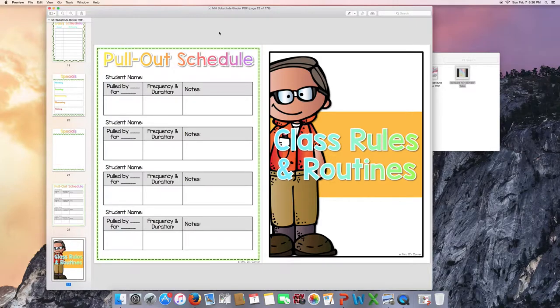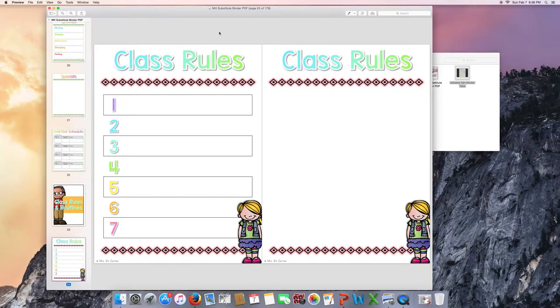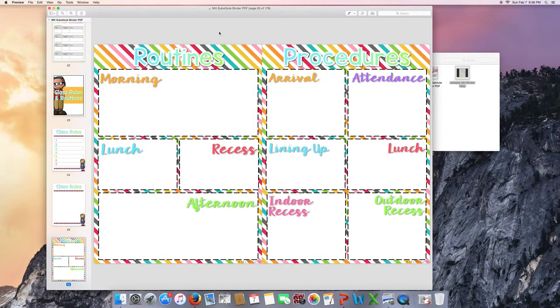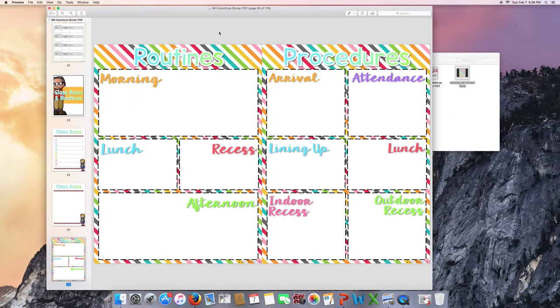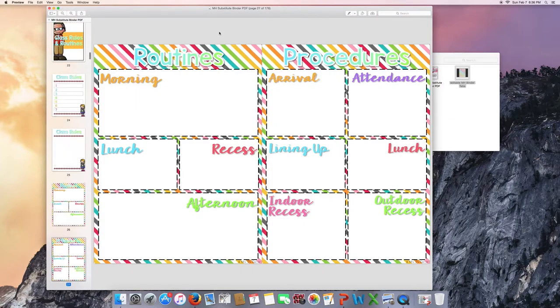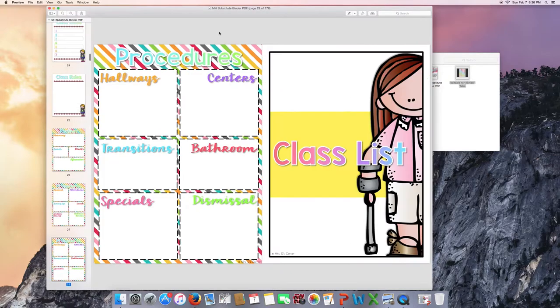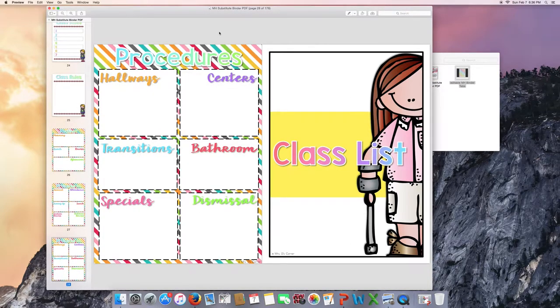Class rules and routines. Then you have this morning routines, procedures pages for lunch, recess, afternoon, all parts of your day. Feel free to use this or you can use a blank page and search your own. Again, they're editable by adding text in the editable version.